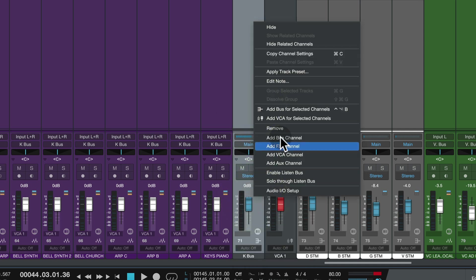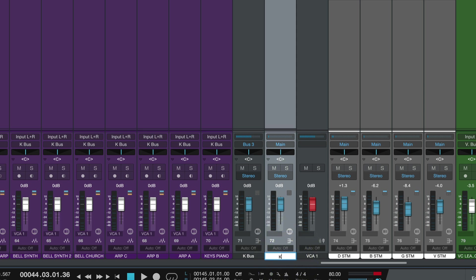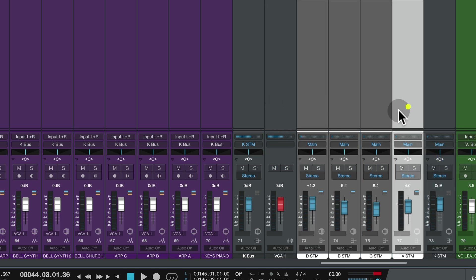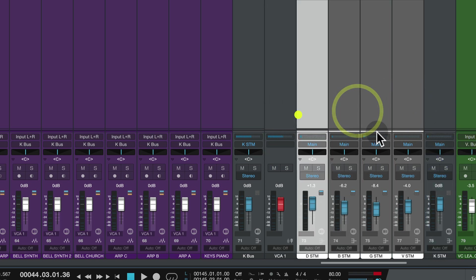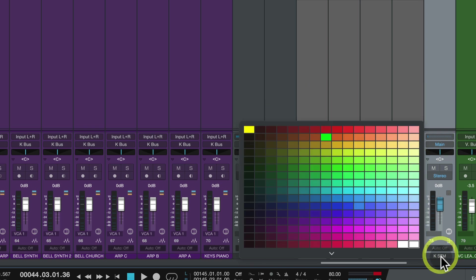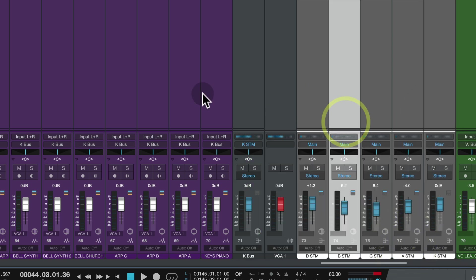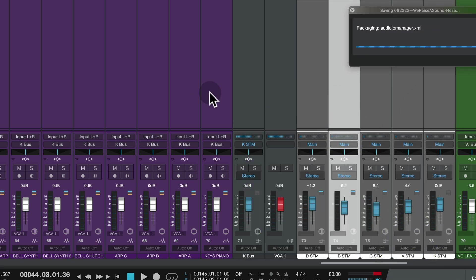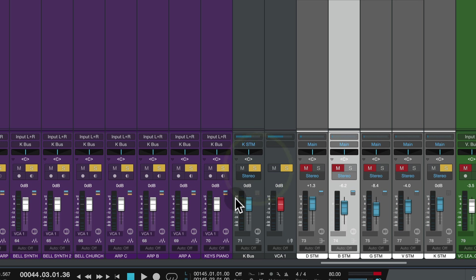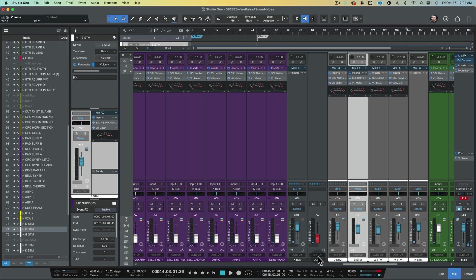And then this one I'm going to send it to, I'm going to add a bus for selected channel and I'm going to call that K Stem. And I'm going to put this one with my stems there so it aligns. Make this white. I like it. Hit save. So I got my K bus sending to my keyboard stem. Let's solo it. It's probably loud. Yep, sorry.